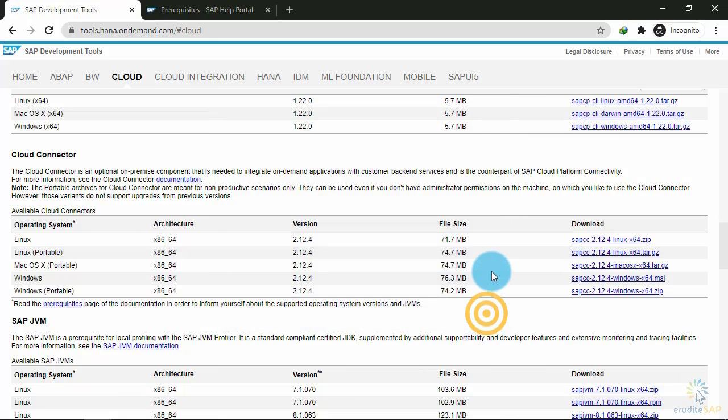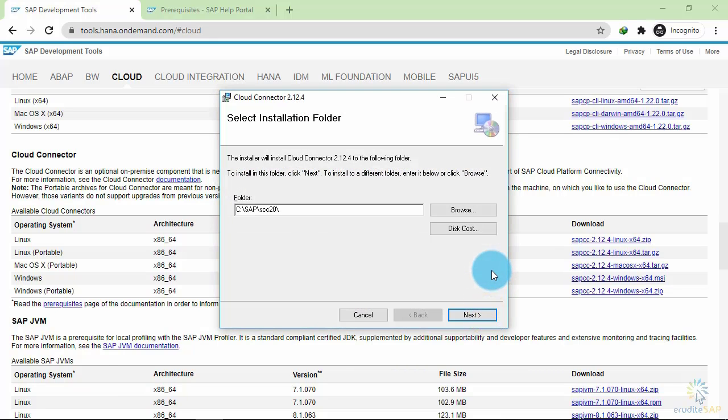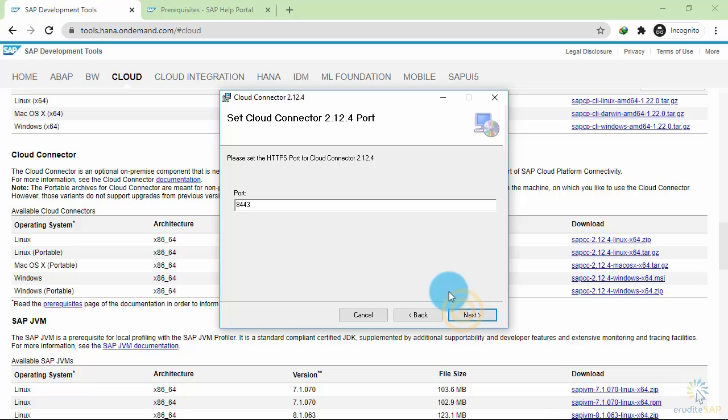Click on the next button. Here it will ask you for a folder to install the SAP Cloud Connector. I will leave it as the default. Click on next.